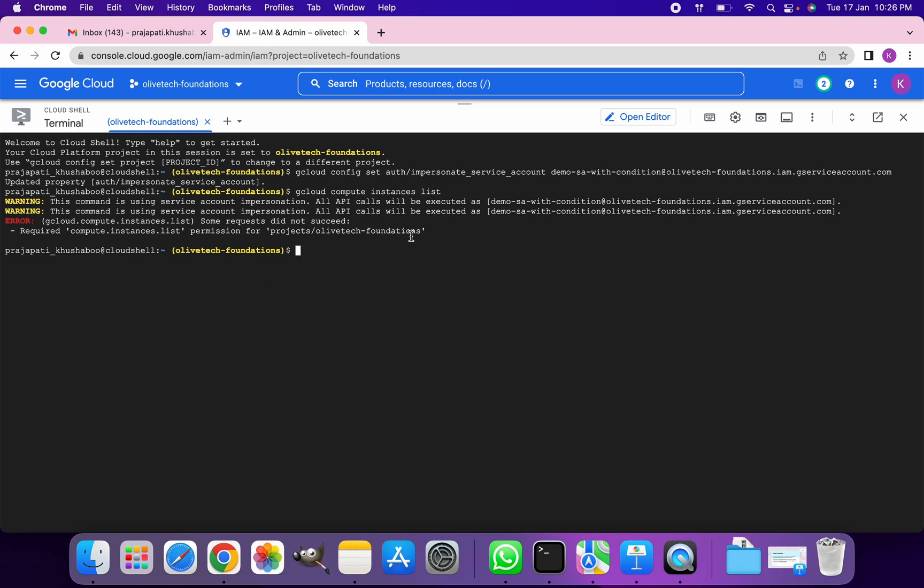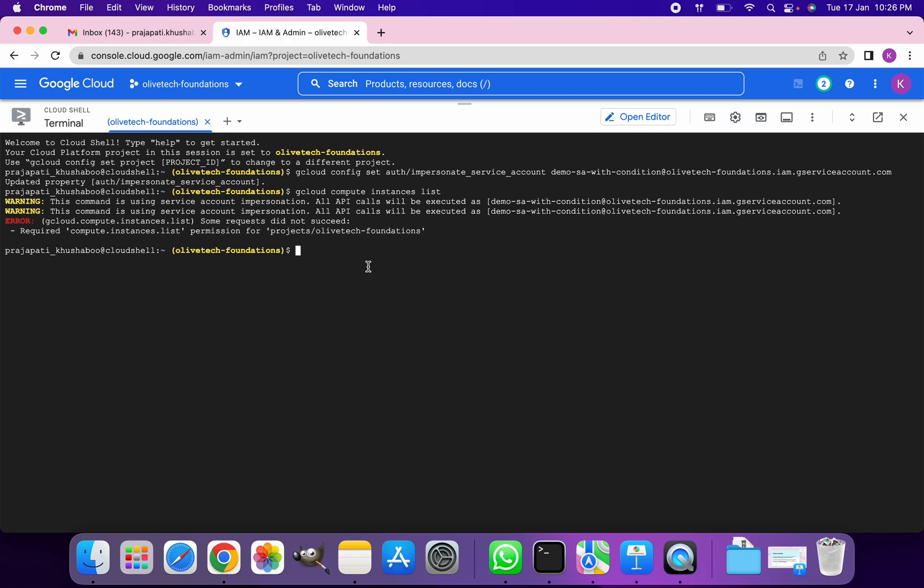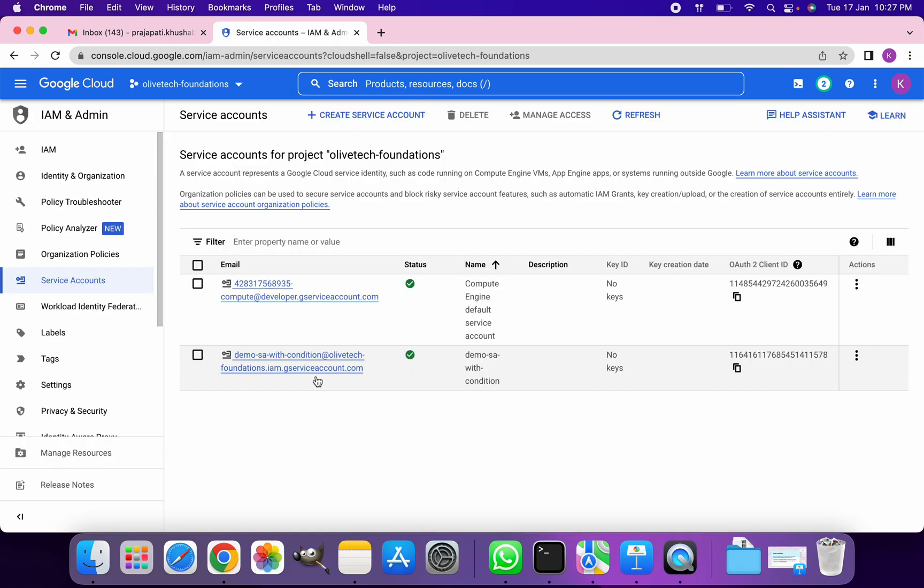Perfect. It says that we don't have the required permission. Why? Because the service account we used and we assigned it the role of Compute Instance Admin has now expired.